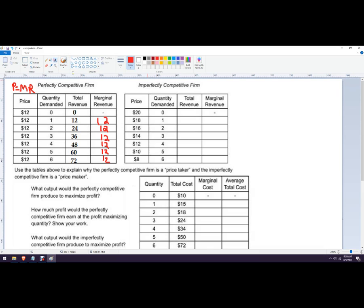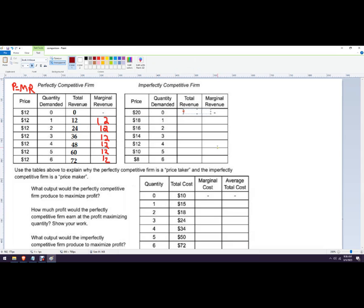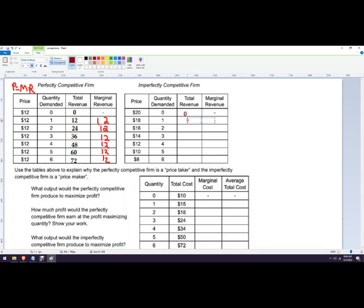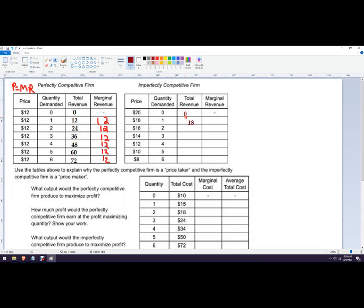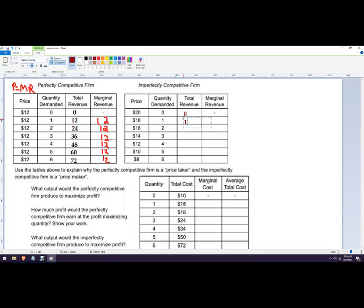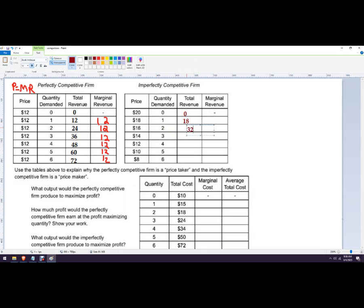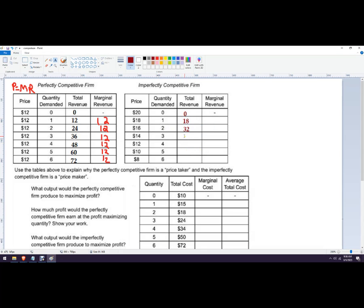Imperfectly competitive firms will be a little different. So we have total revenue. Price is $20, we're selling zero units, zero. Price is $18, we're selling one unit, it's 18. Price is 16, sell two units, that's 32. Three, okay, I have to get a calculator. Three times 14.